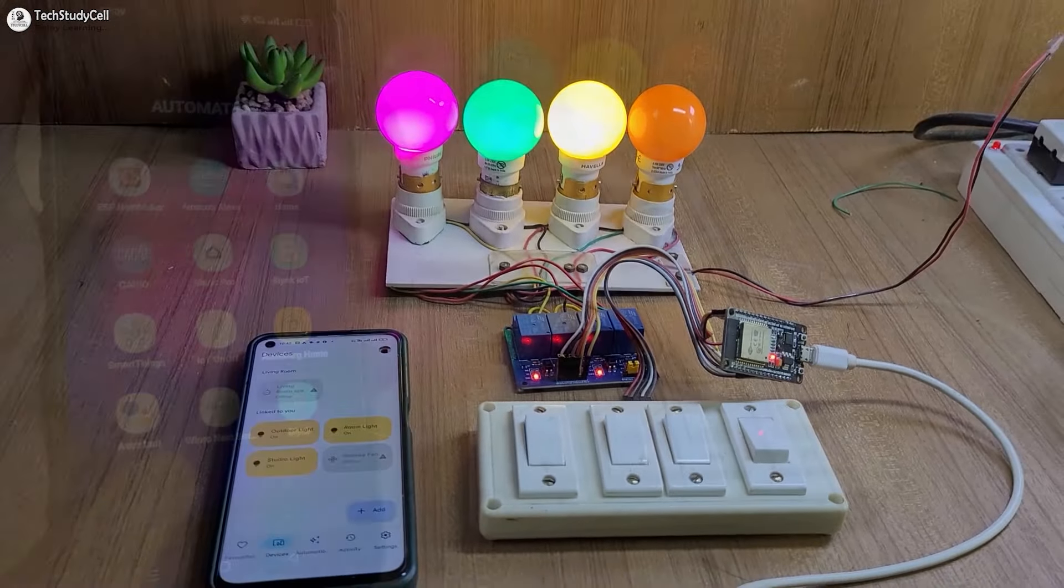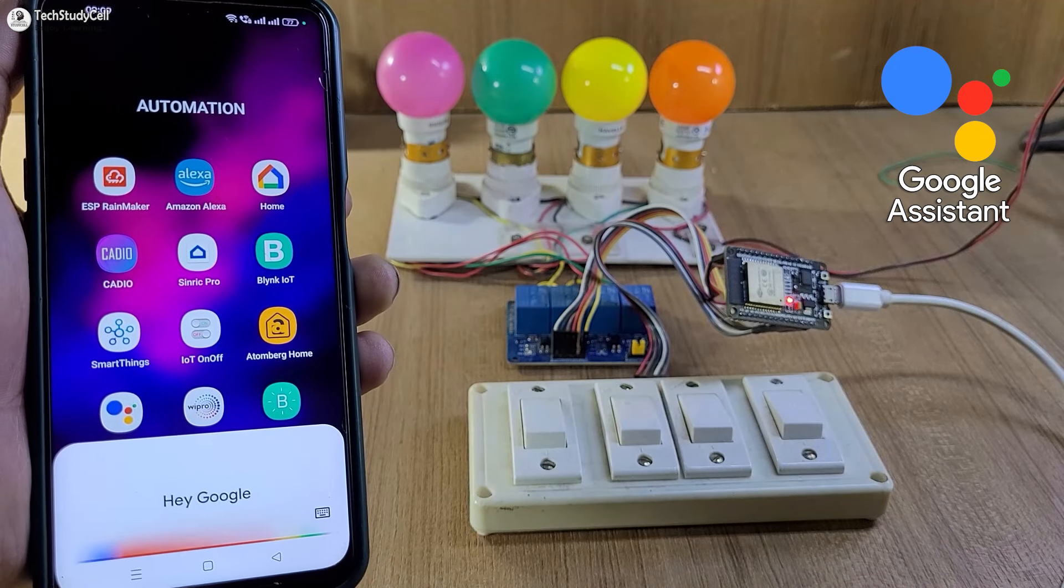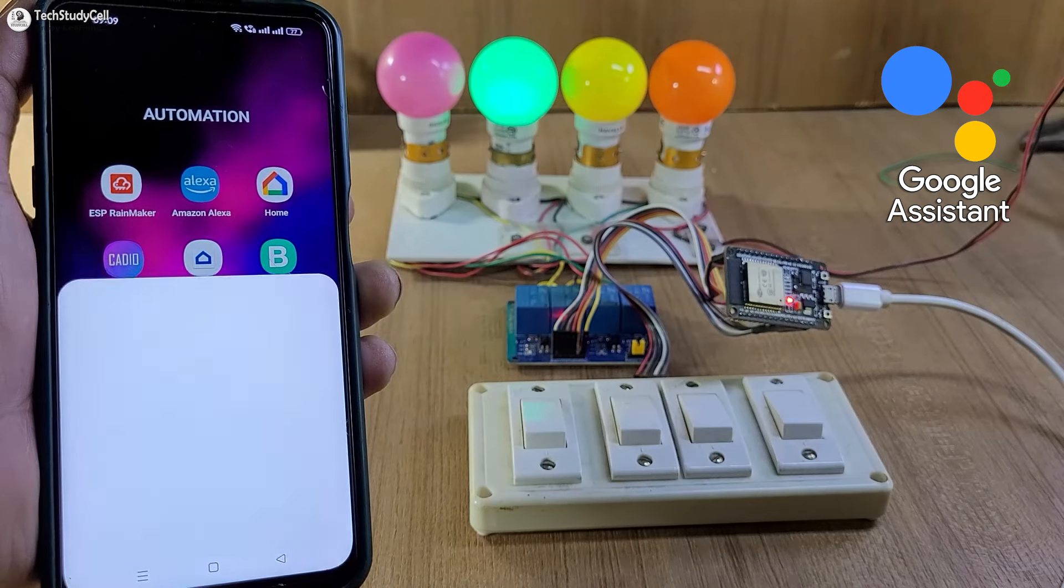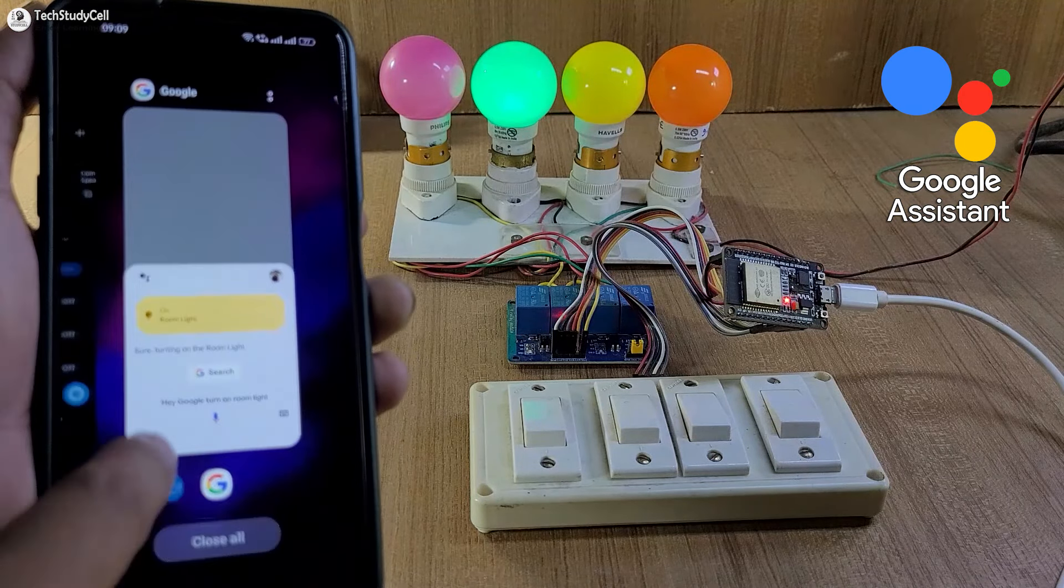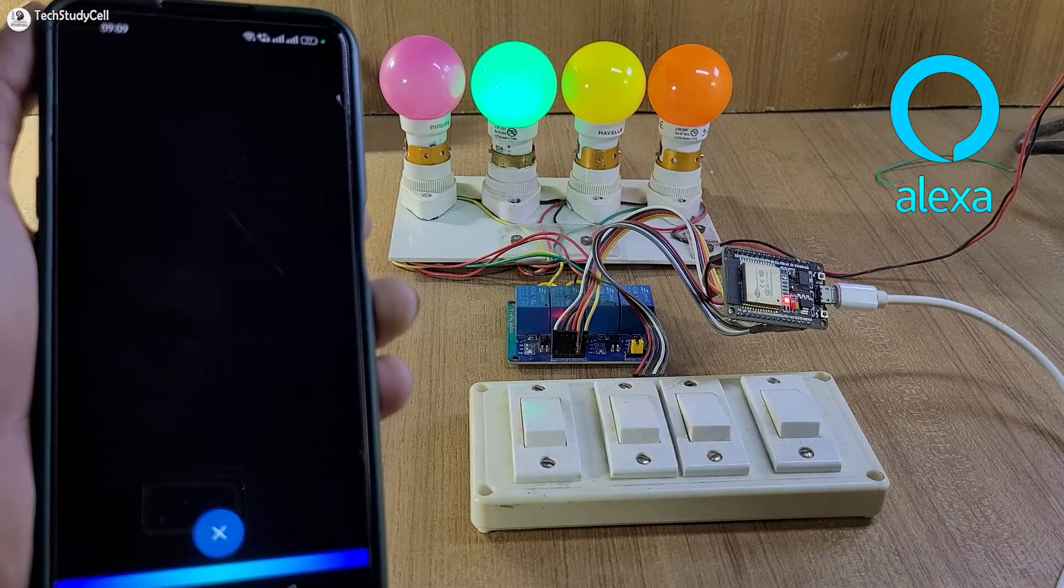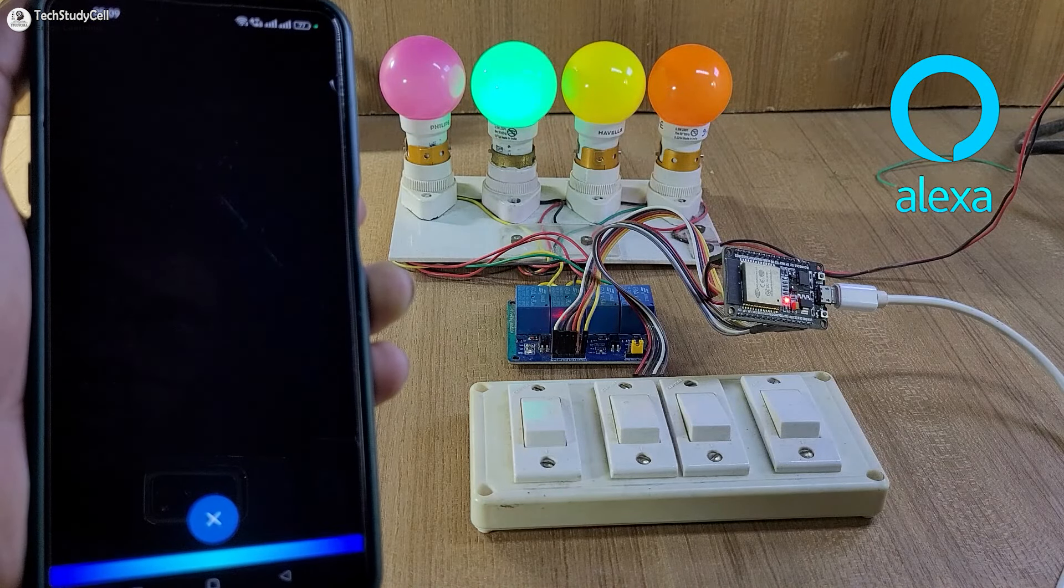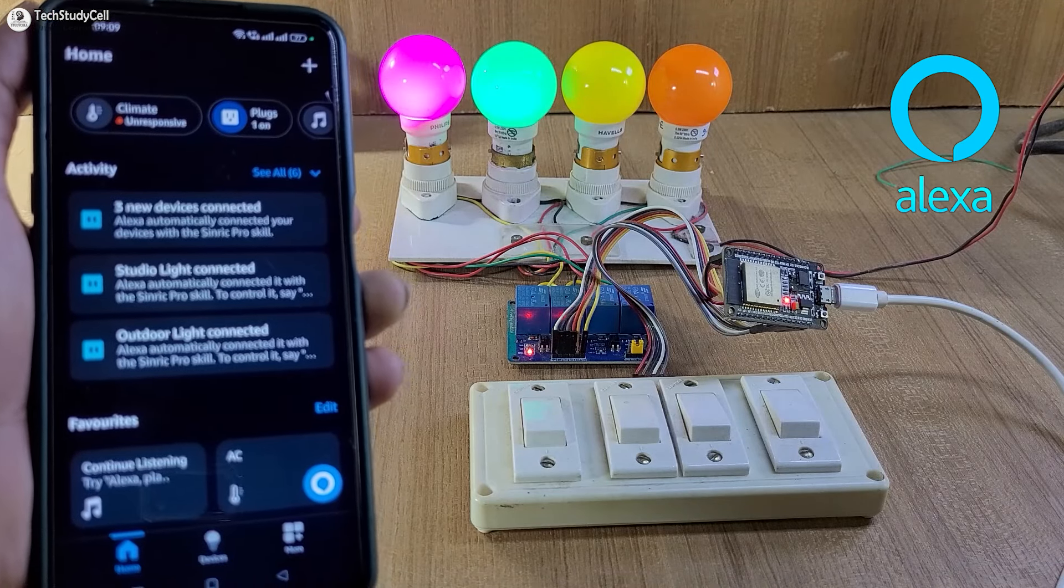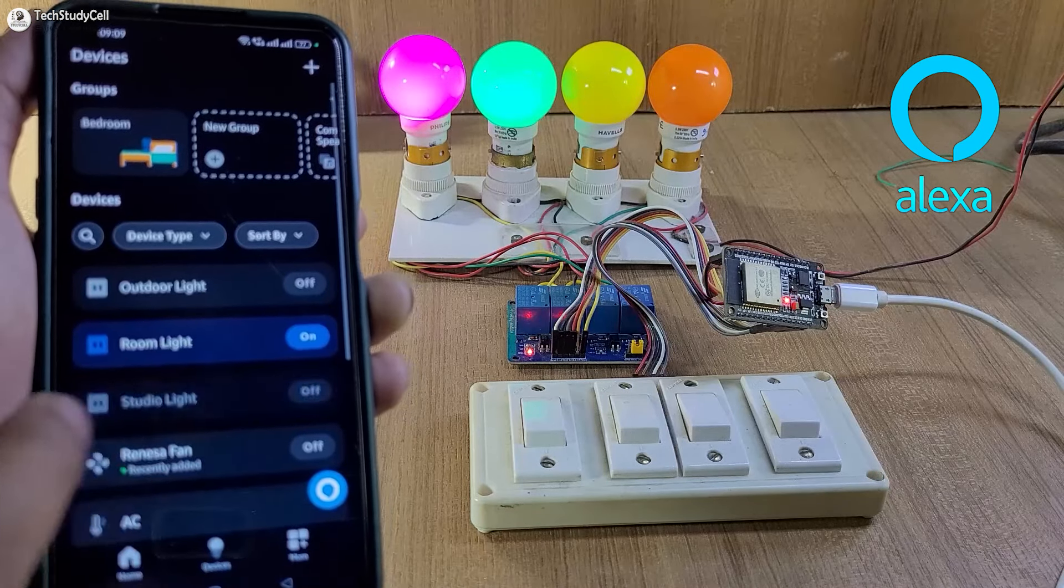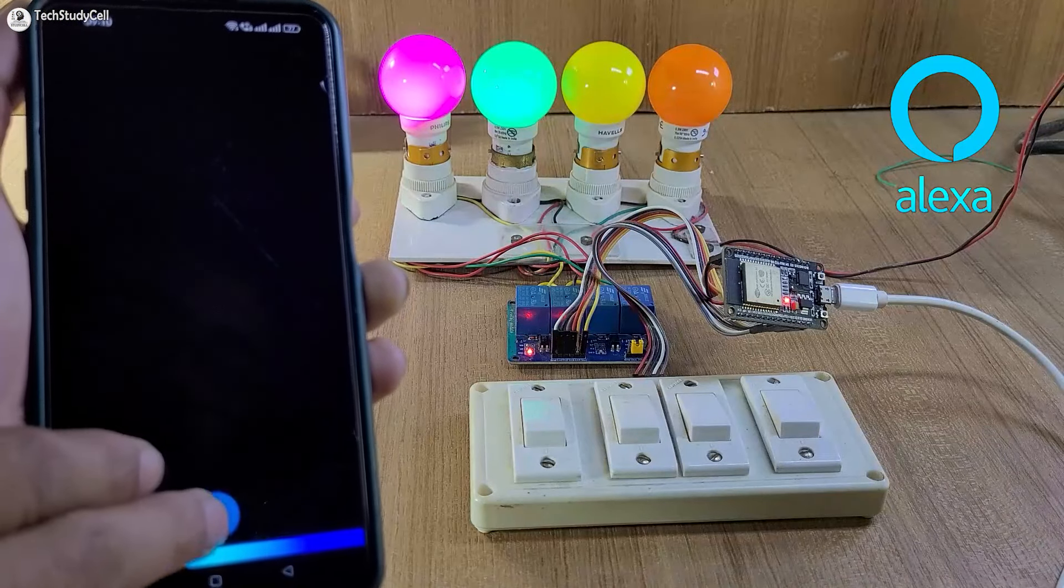But before going to the details, let me give you a quick demo. Turn on room light. Now let me try to control it with Amazon Alexa. Turn on outdoor light. And we can also control it from the Amazon Alexa app. Let me turn on the studio light.